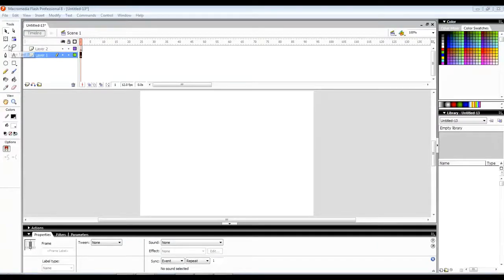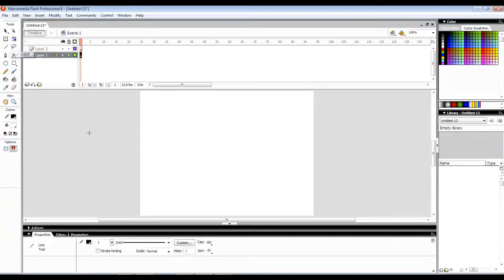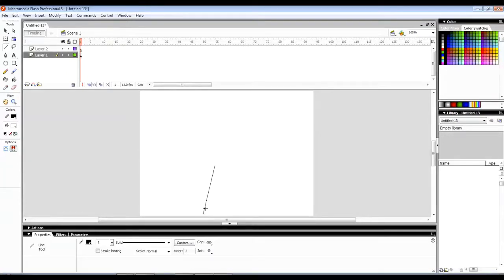To create the smoke effect, first in Layer 1 I am drawing a chimney, at least assume it to be a chimney even if it doesn't look like one.